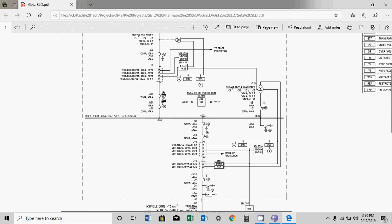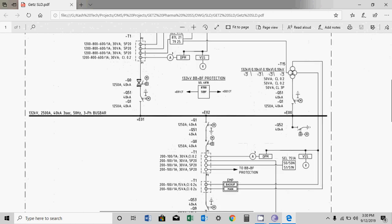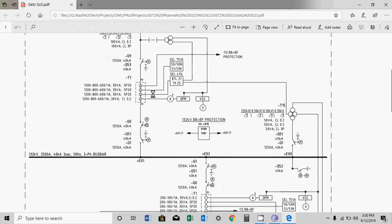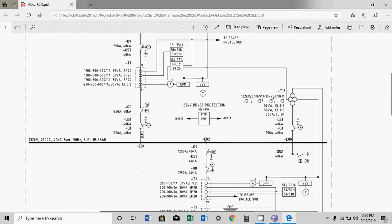Then you have another isolator, and here is a breaker Q0 — this is the breaker symbol. If I zoom in more, you will find a cross here. A cross means breaker. If you do not find a cross, this is the isolator symbol — there is a very small difference between them.